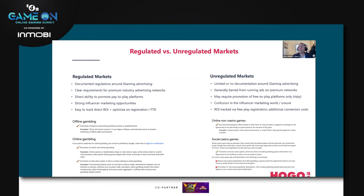The last point for regulated markets is really important — tracking return on investment is much easier. If we're able to run advertising directly to pay-to-play platforms, we can track direct registrations and first-time deposits. Everything done from an advertising perspective is then optimized based on the KPIs the platform sets — whether those are registrations, FTDs, or other financial or registration-based goals — and the advertising can be optimized based on those goals.